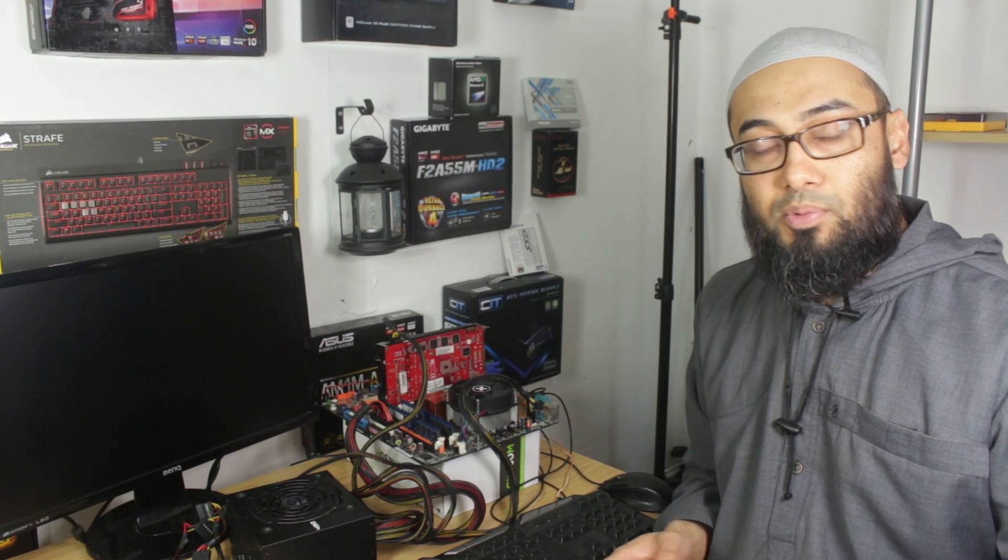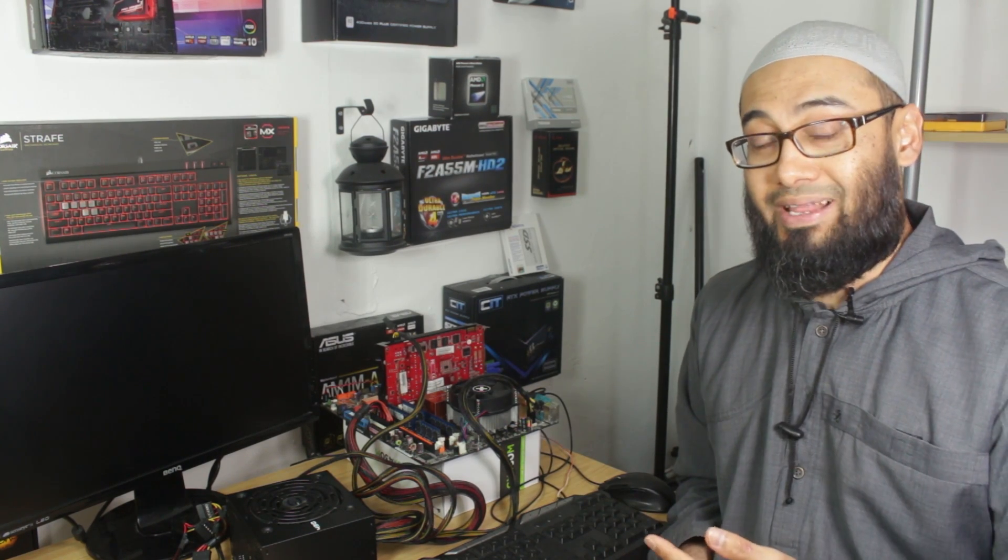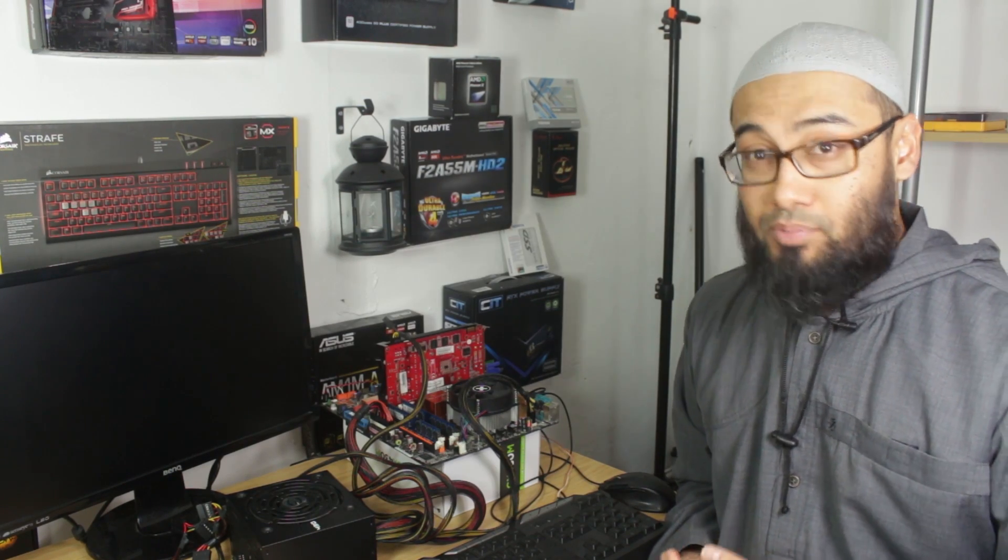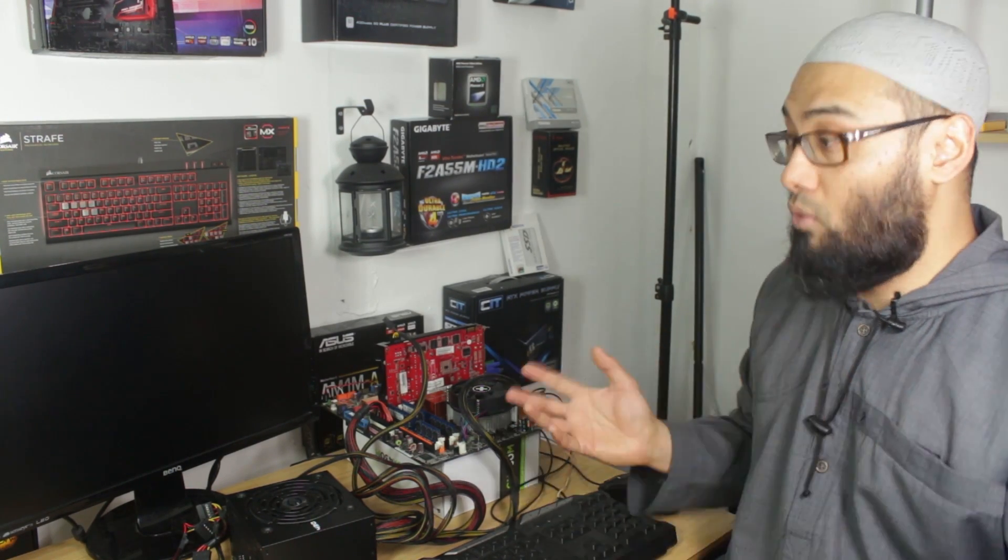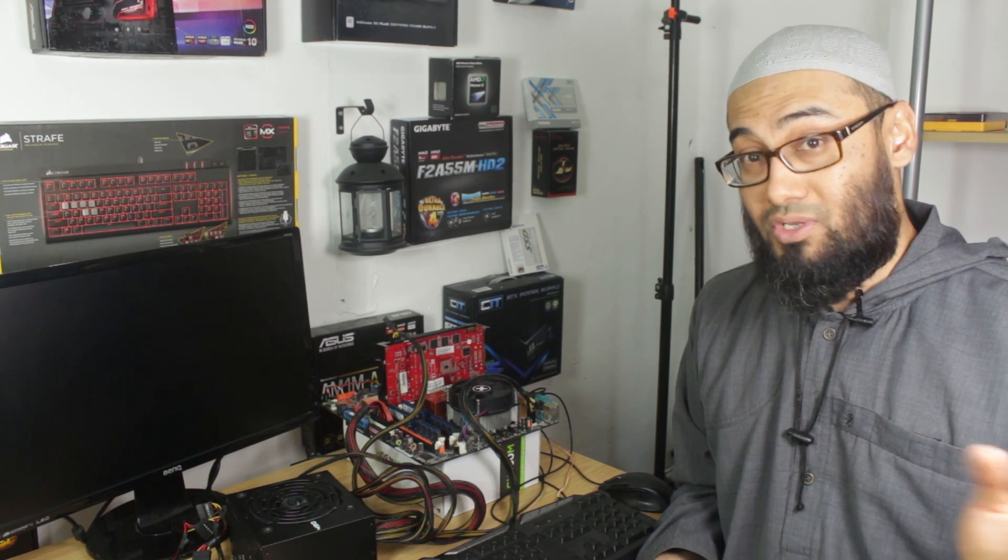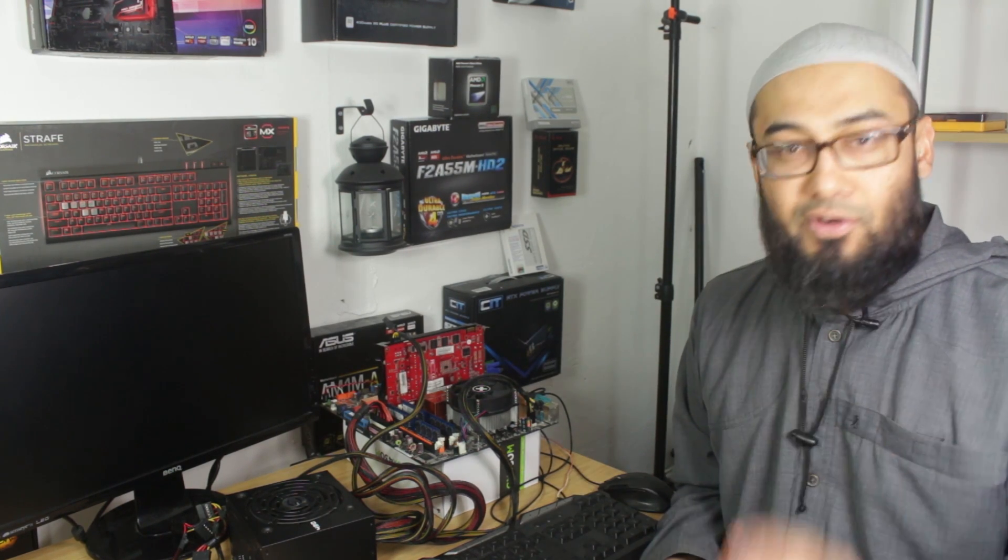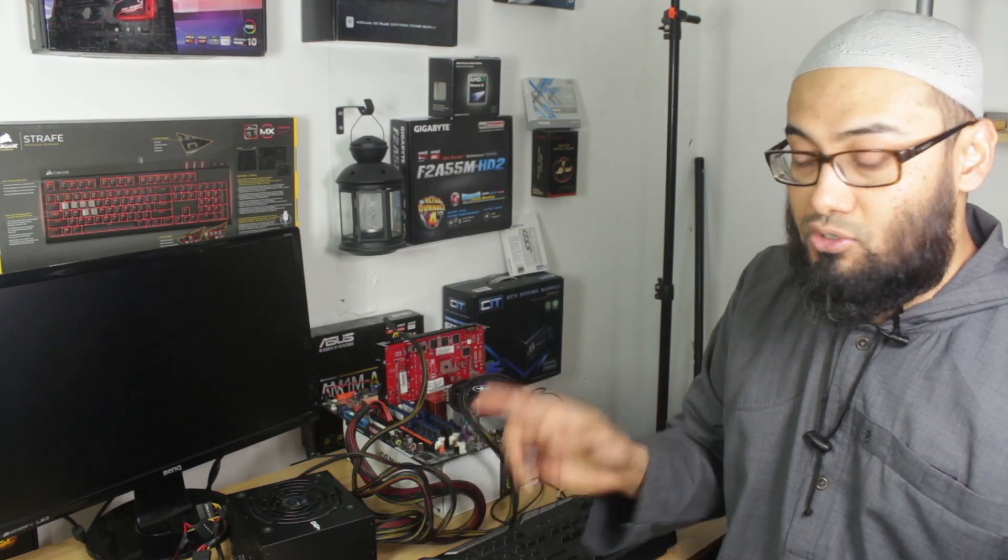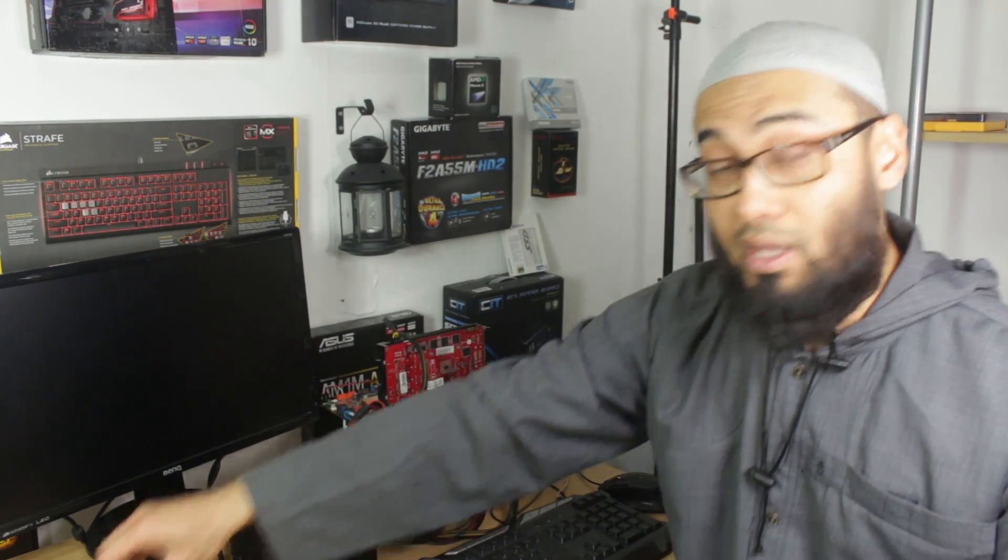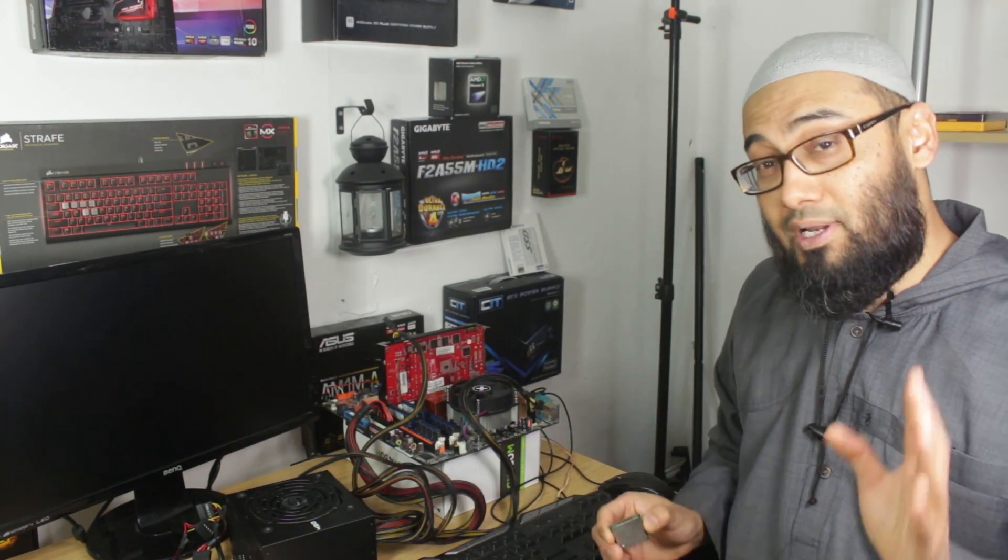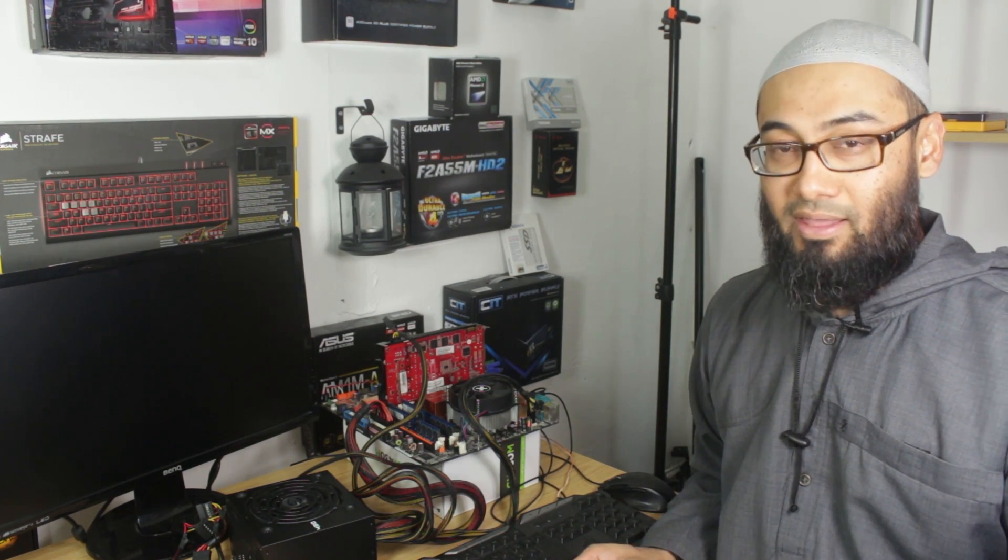Unless your processor comes from the manufacturing line and it's dead already or there's a defect, or you've bought a dead processor from eBay, or you've bought a whole system and you've never used it and the processor was dead in there, then there is very little chance if your processor has been correctly installed and you're using it fine, there's very little chance of it becoming defective or dying.